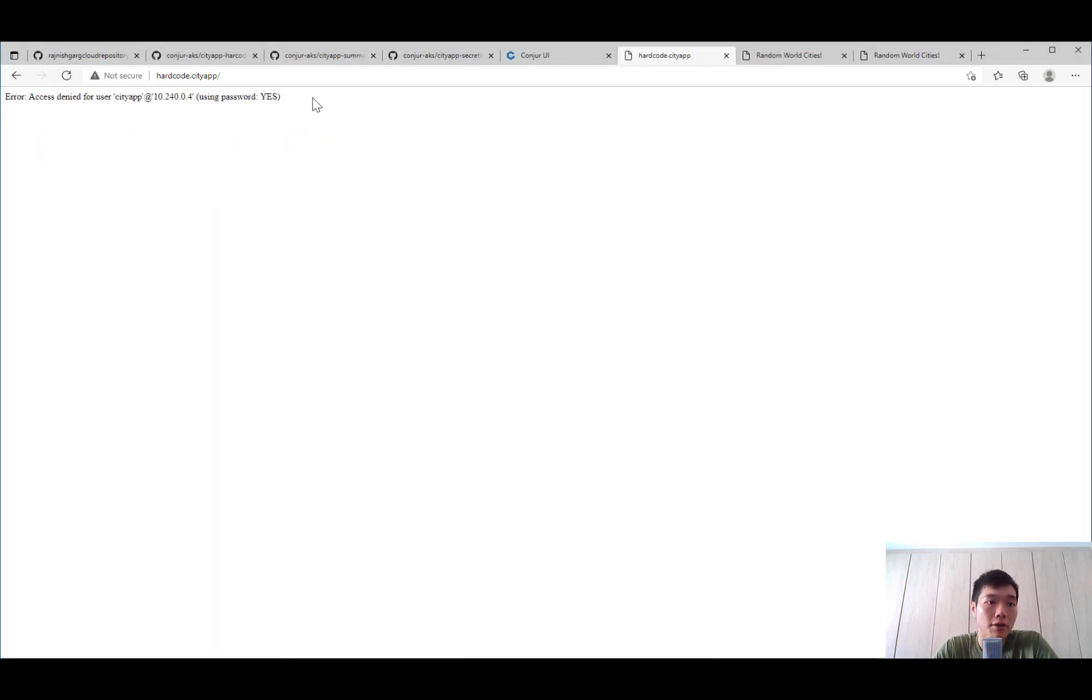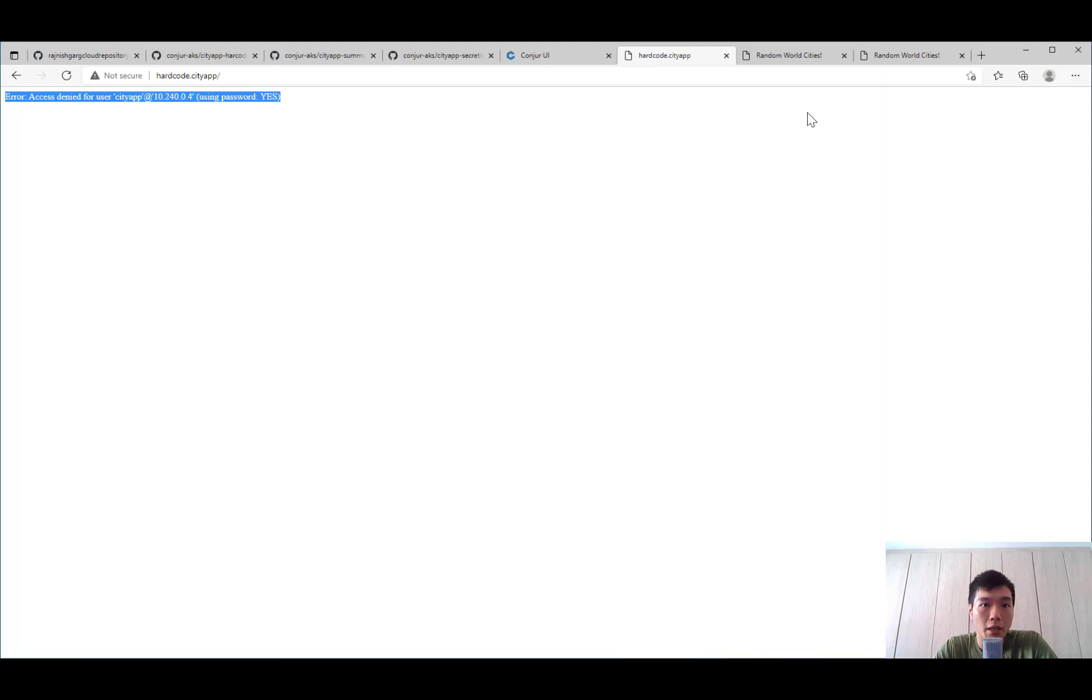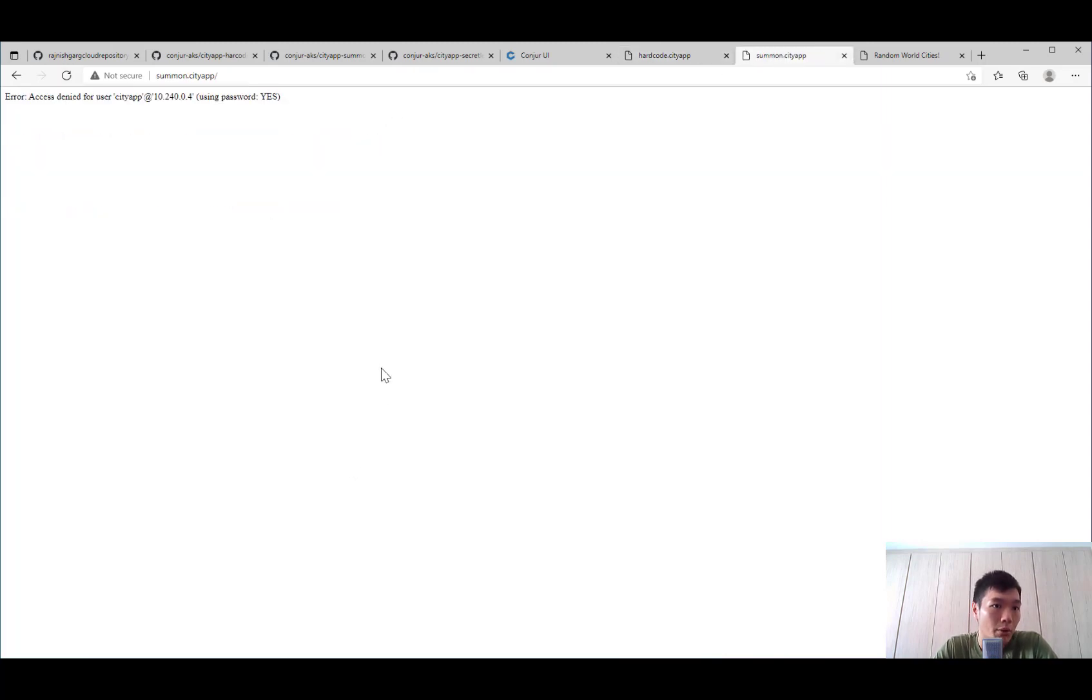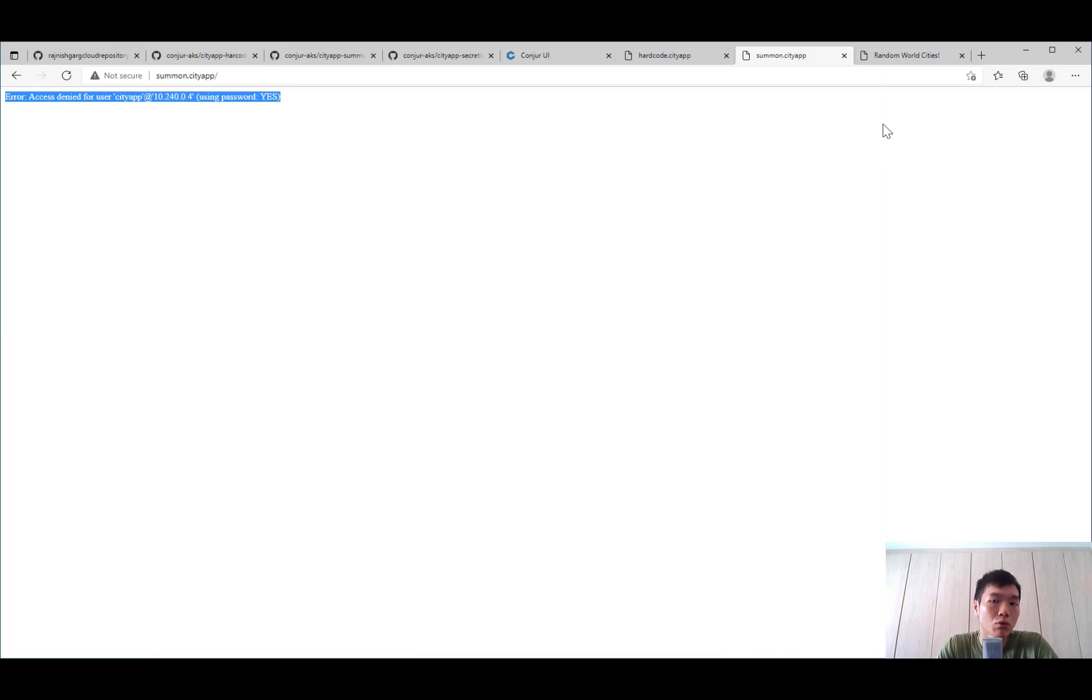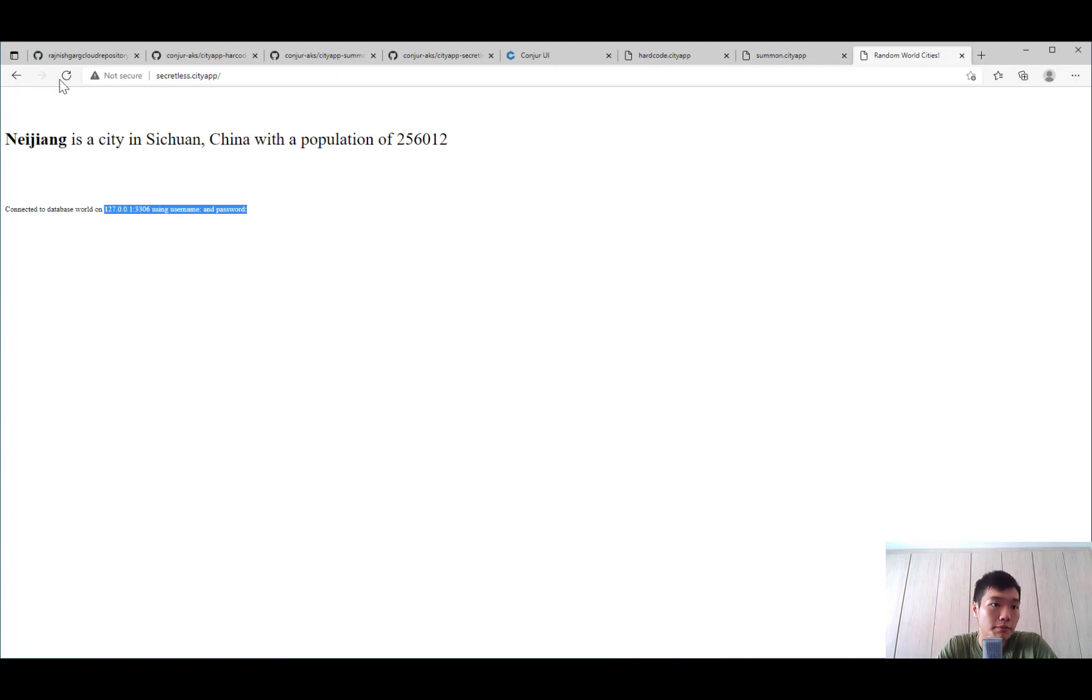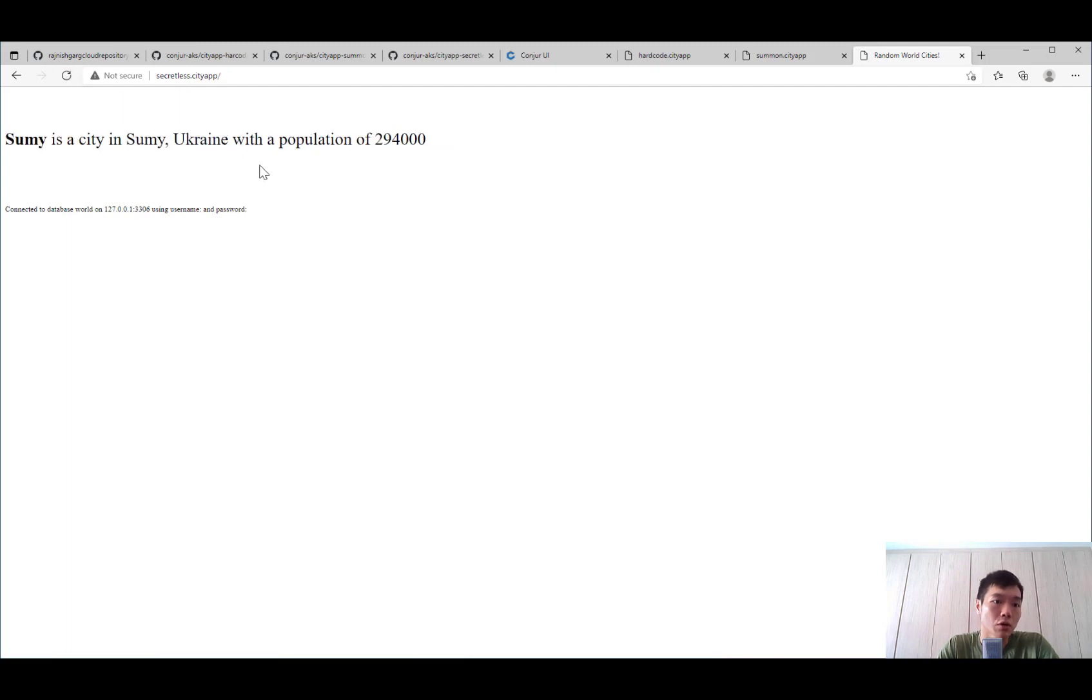You can see that of course the hardcoded application has error because the password has changed and the password is not working. Let's take a look at summon. Well, what is actually happening here? Summon has also failed. Before we talk about why summon is not able to connect to MySQL, let's take a look at the behavior for the secretless broker. We can see that the secretless broker still holds the connection very well because it's connecting to the secretless broker. The secretless broker is picking up the new credentials.